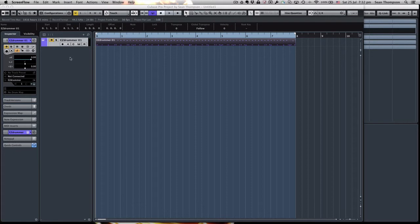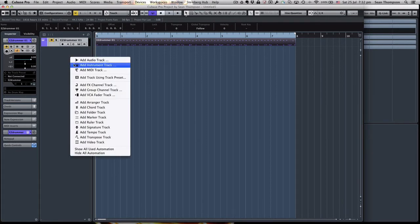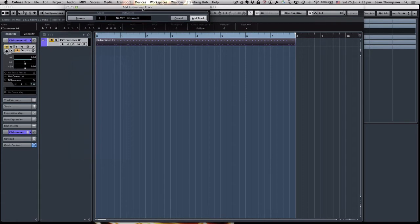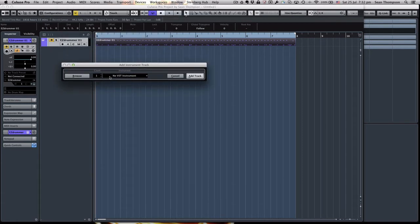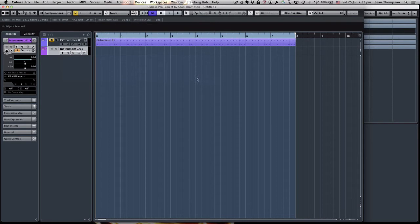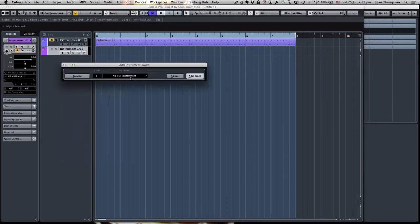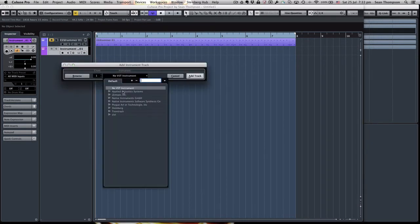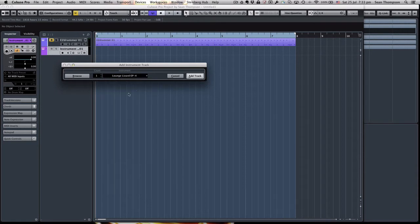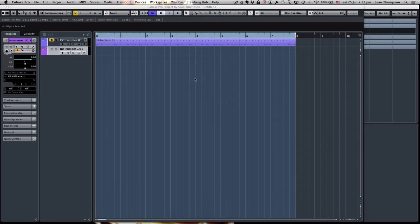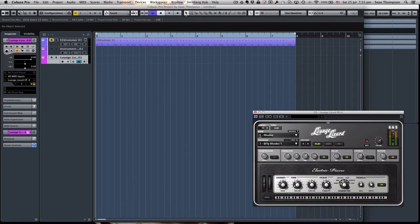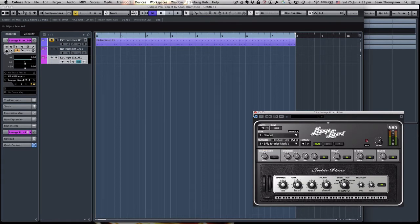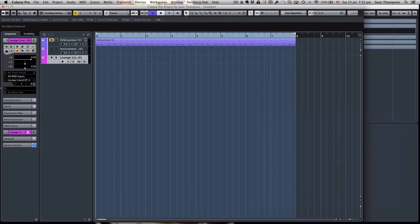The first thing you need to do is set up an instrument track. Now, we're not going to set up an instrument here. We're going to leave it completely blank. And I'm going to do one more, and I'm going to actually put an instrument on this one, just for the purpose of this demonstration. I'll stick lounge lizard on here. That should sound good.